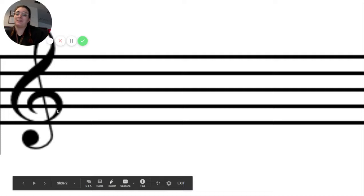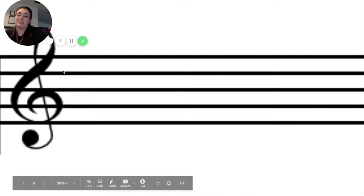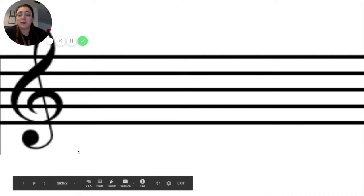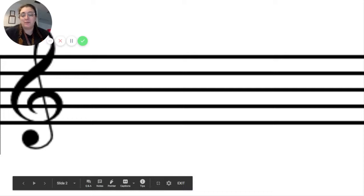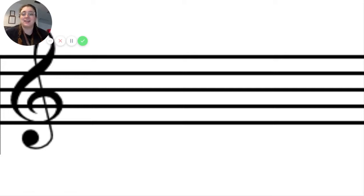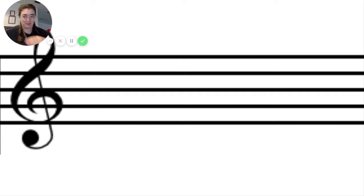It's called the treble clef, and the treble clef is what tells us the names of the notes that go on the music staff.